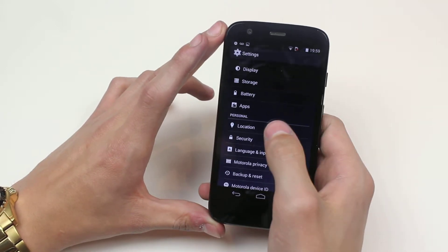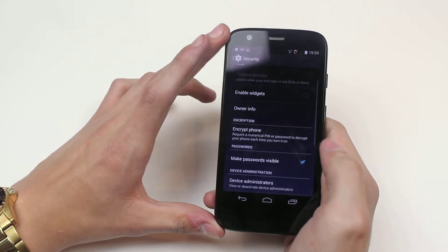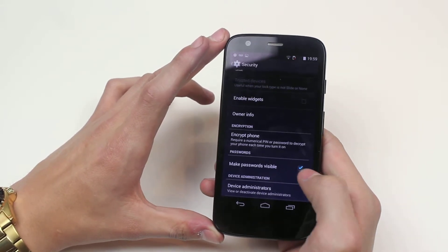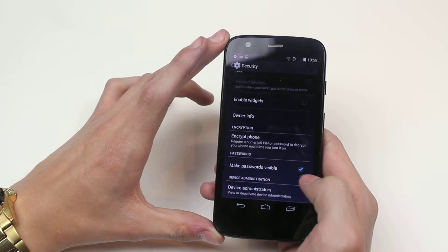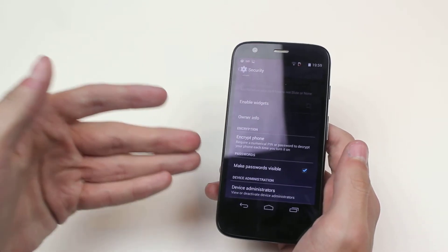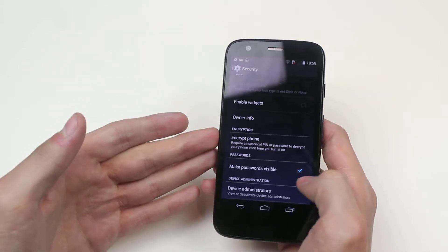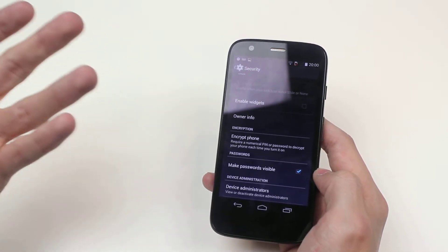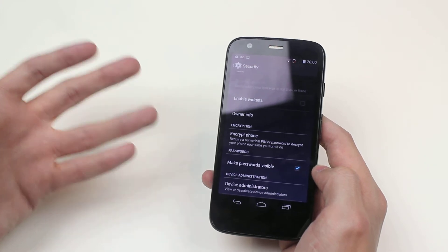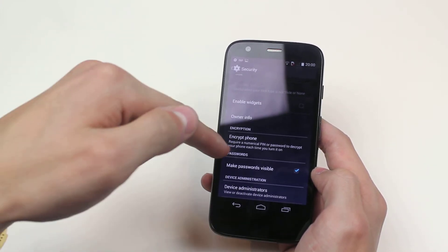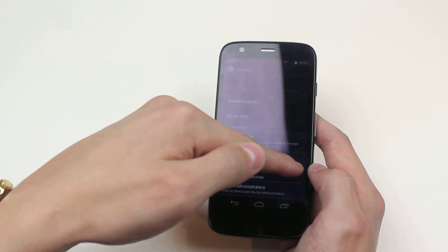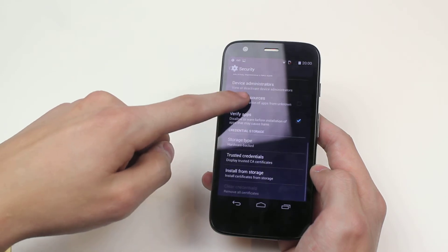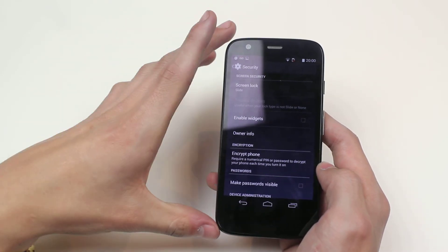Another thing I'd like to talk about is just down here — Make Passwords Visible. When you type in a password, you often see that it's starred out. This option lets you star it out or make them visible. As of now, it's ticked to make passwords visible, so if I'm typing a password in a public area and somebody's behind me, they might be able to see it. So I'm going to tick it off so anybody around me can't see what I'm writing.